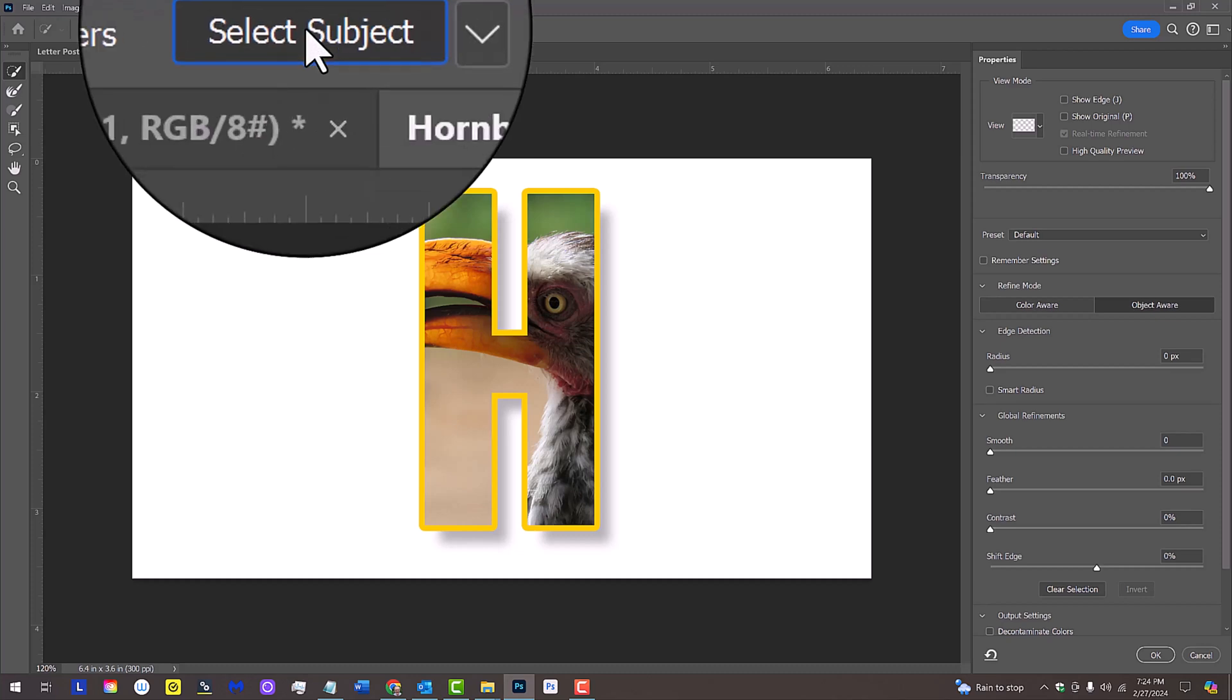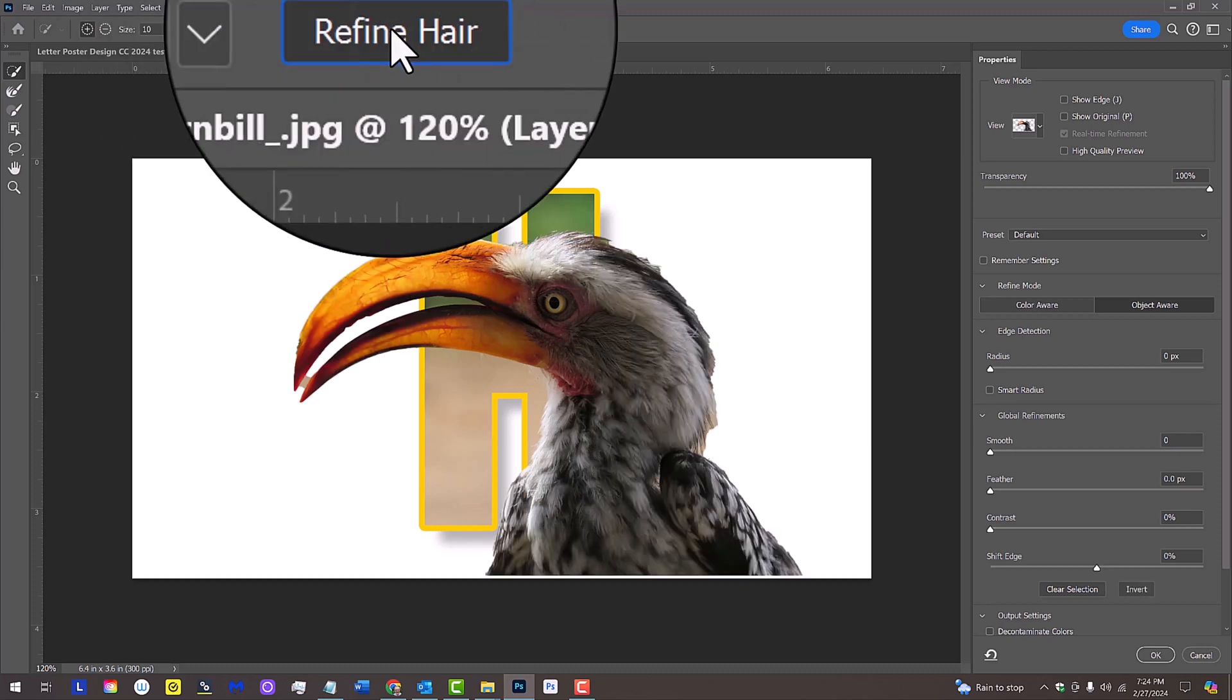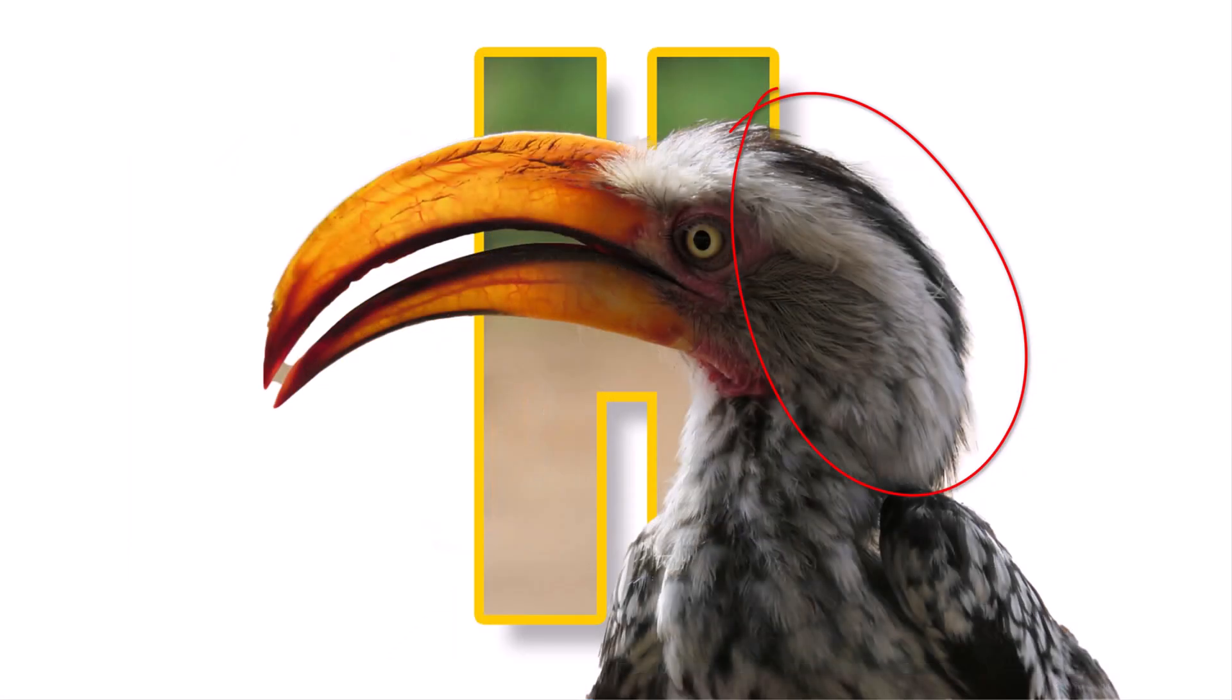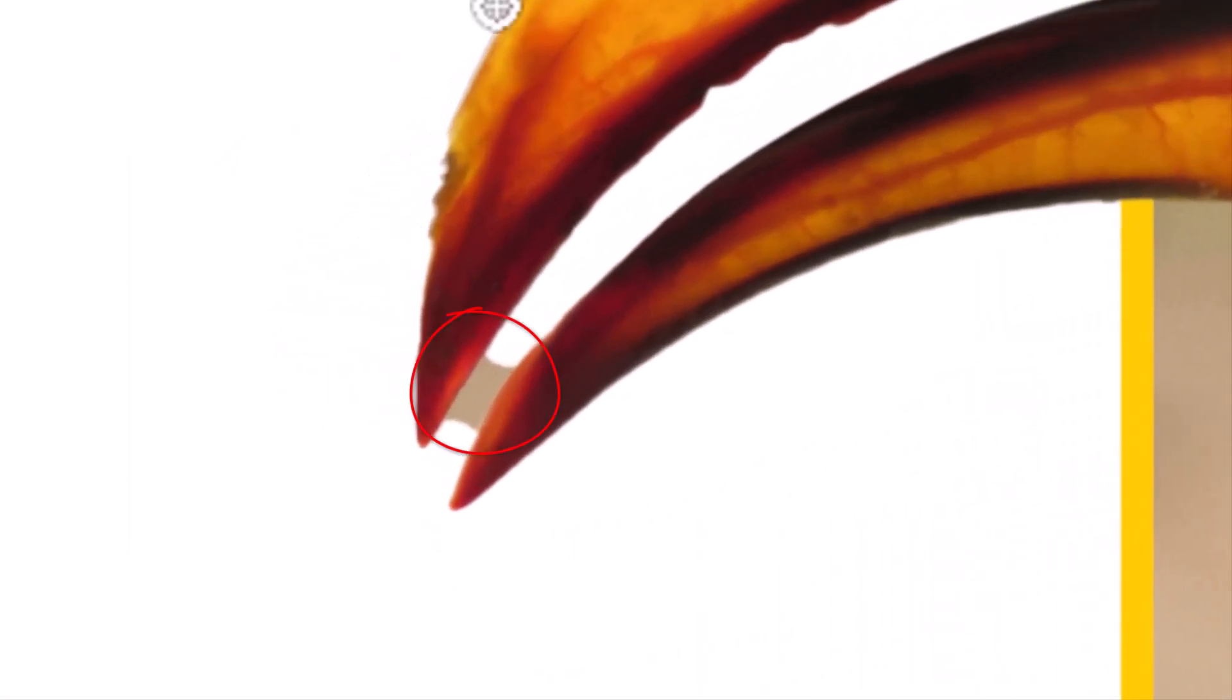Click Select and Refine Hair. If there are areas that didn't fill in, just drag your cursor over them.